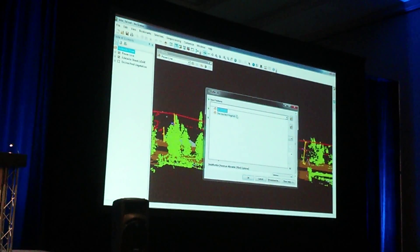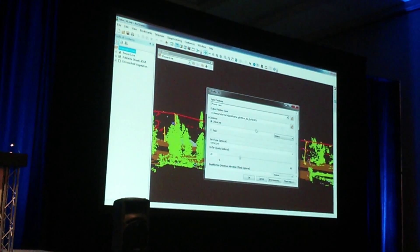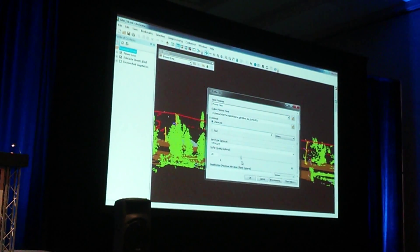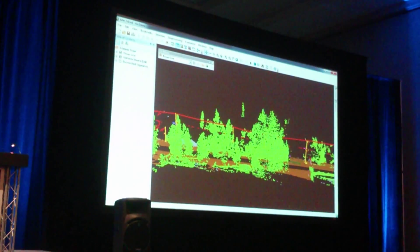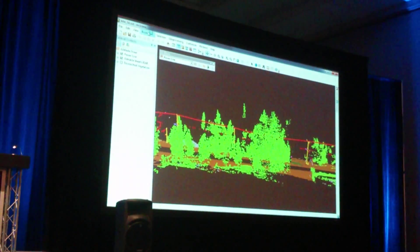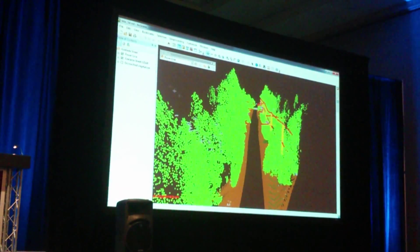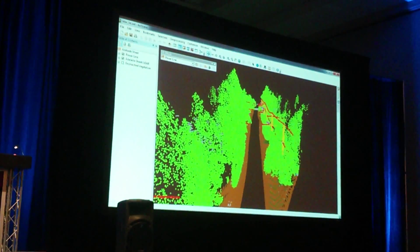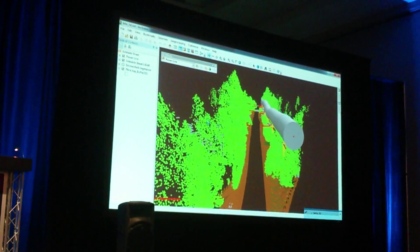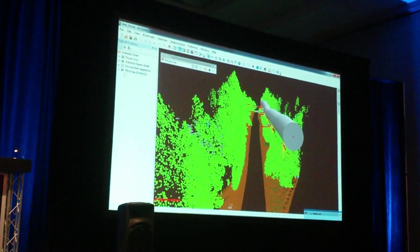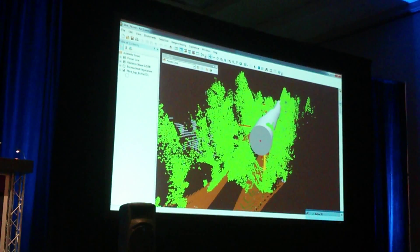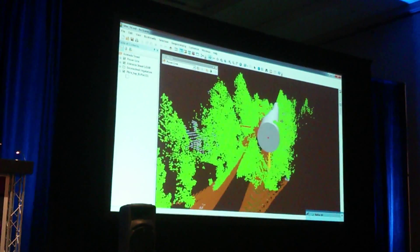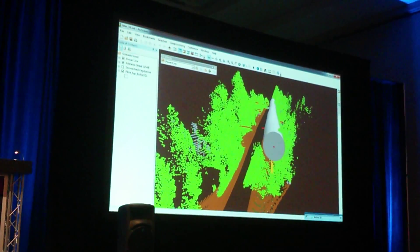So I'm going to choose my power line and do a 2-meter buffer in high quality. Click OK, and it goes back and runs the analysis. I'm going to go back to the front view, and in a couple more seconds we're going to see this 3D buffer that I've created. Right off the bat, if we take a look at this, we can see some of the vegetation is encroaching, but it's still hard to investigate.